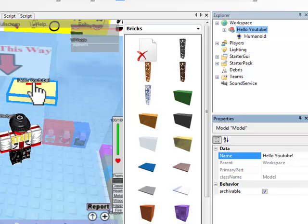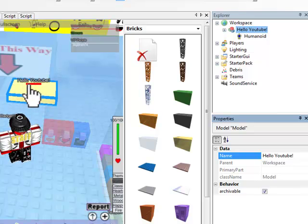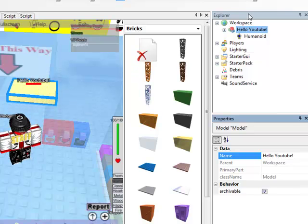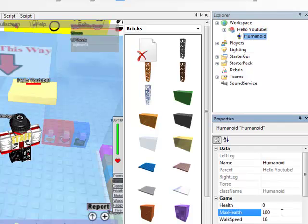And if you want to get rid of this red thing right here, all you want to do is click the humanoid and change the max health to zero.